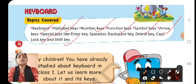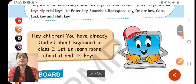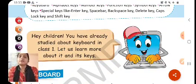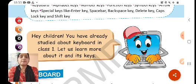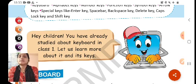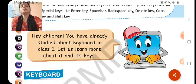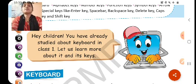Here is Lappi, who will be giving all the information in every chapter of this book. Lappi says: 'Hey children, you have already studied about keyboard in class 1. So let us learn more about it and its keys.'